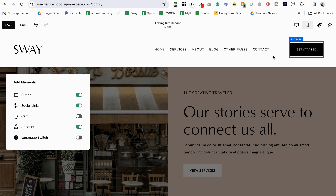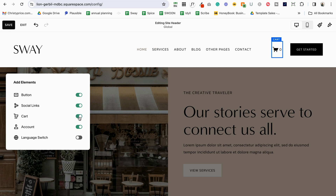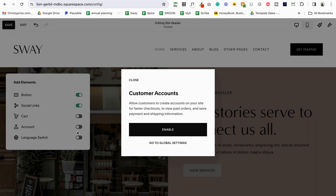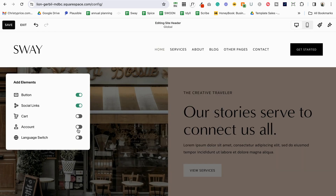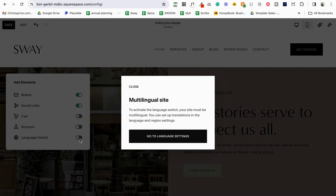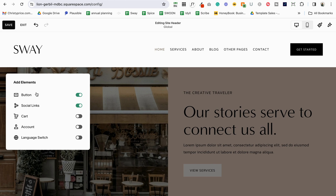The button — we can turn that on and it will put a default button here for us; we'll be able to adjust all the spacing later. Social links are on but you don't see them here because I haven't added the links yet. We can toggle on or off the cart icon, and when it's on you can also style what it looks like. There's also account — toggled on automatically — but I'm not selling anything so I'm going to toggle it off. There's also a language switch: if you're setting up a multilingual website you can toggle that on. For this walkthrough we'll look at just the button and social links, as those are the two most people use.